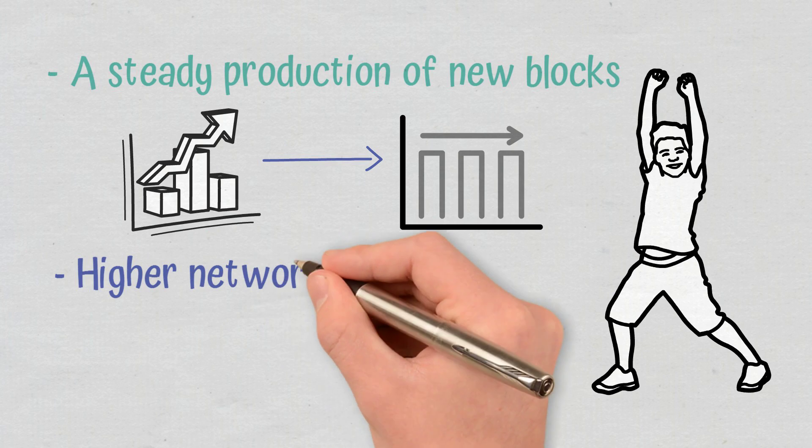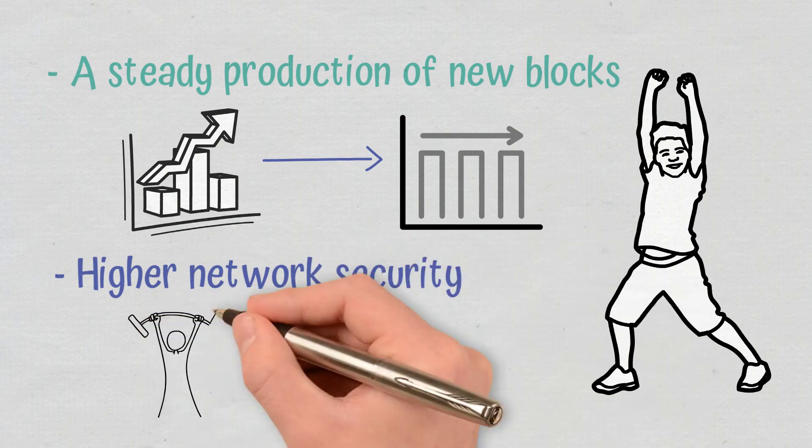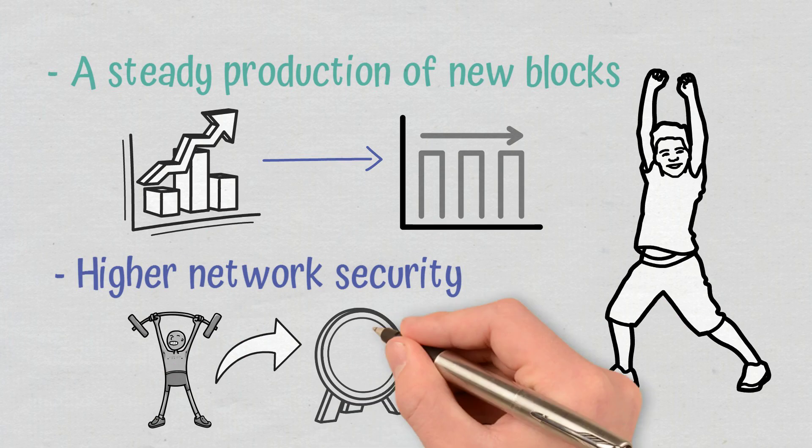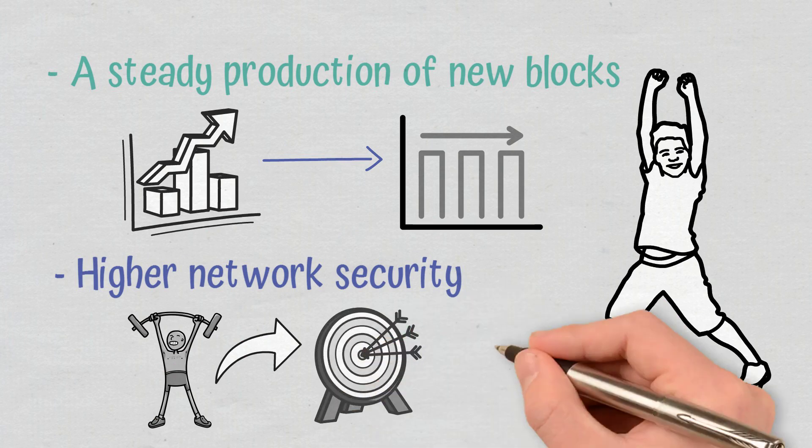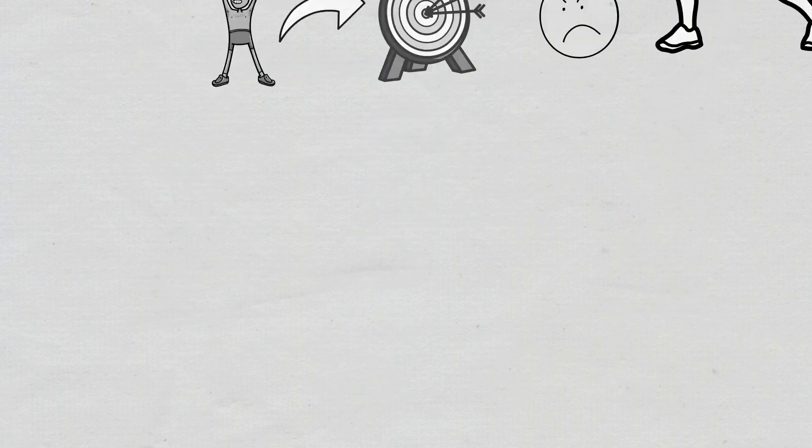Higher network security. A higher difficulty level means that more hashes are needed to meet the target hash requirement. This means that it is more difficult for bad actors or fraudsters to overcome the network's total hash power and thus gain the majority control of the blockchain network.